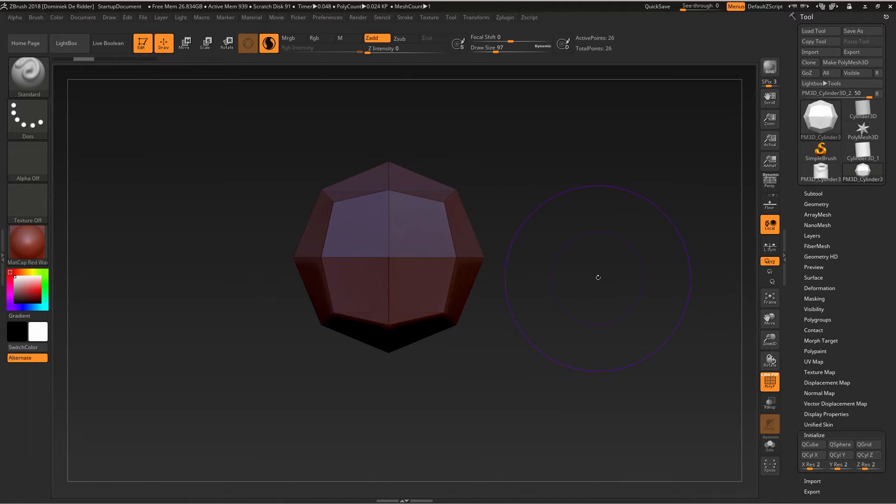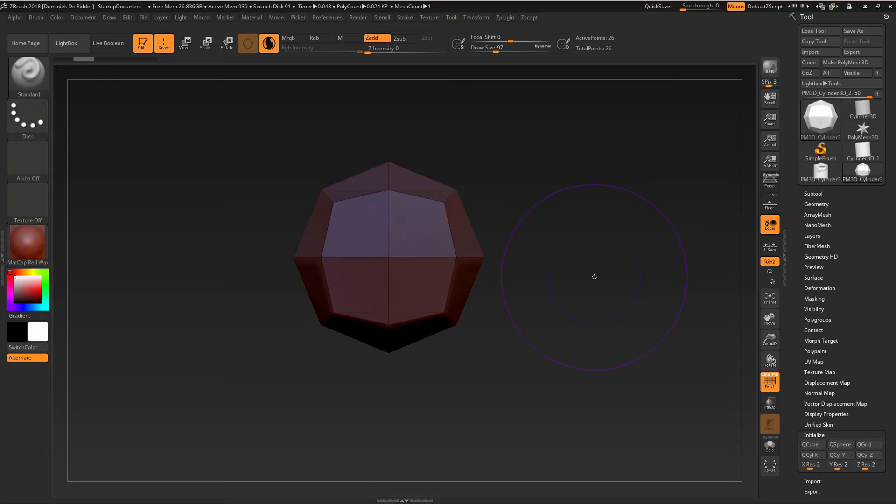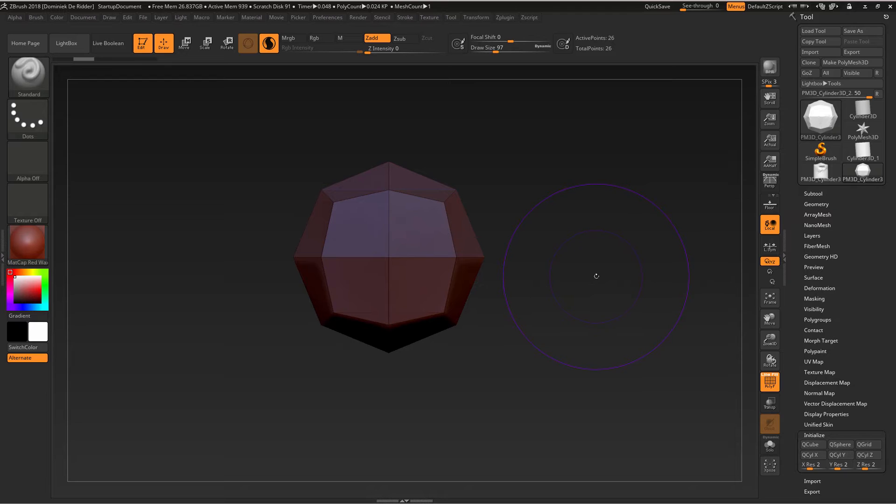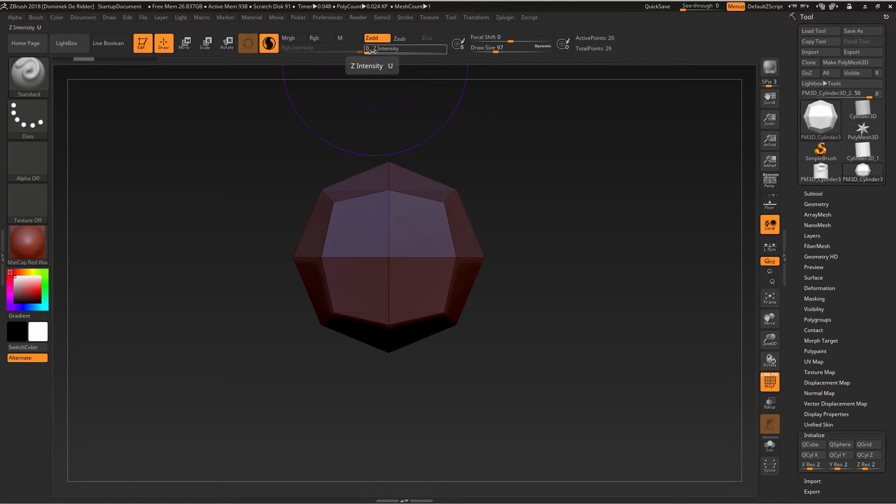Here's a tip about ZBrush 2018 in Sculptris mode about adding resolution or decreasing resolution without actually sculpting. I have my standard brush and my Z intensity is zero.